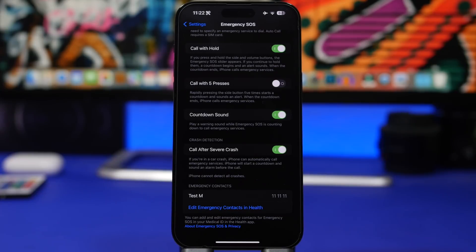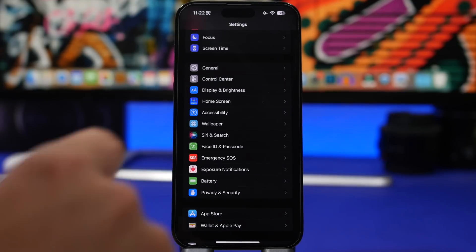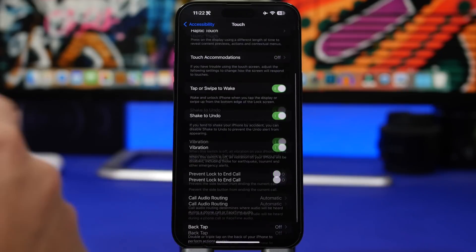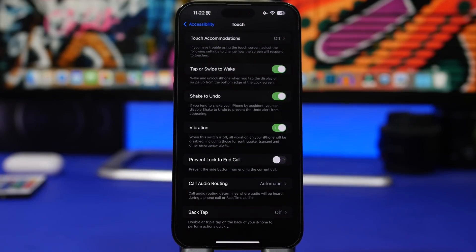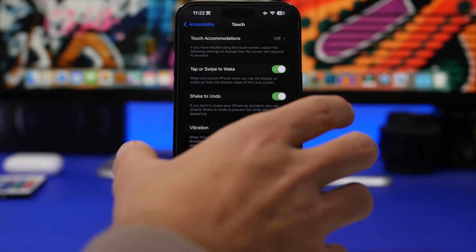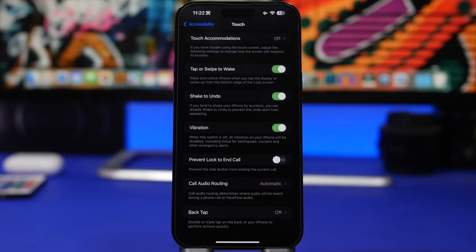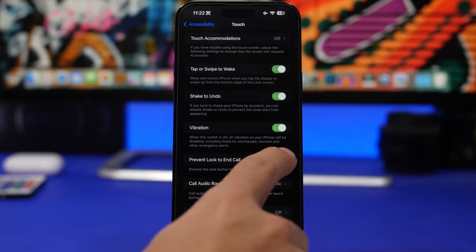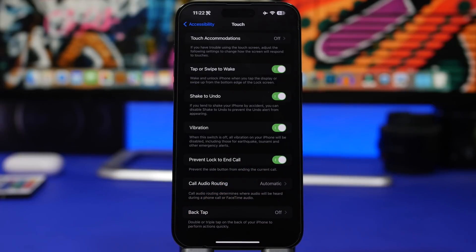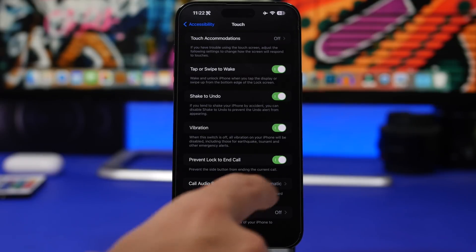Under Accessibility, go to Touch, scroll down, and find Prevent Lock to End Call. How many times have you been on a phone call and accidentally pressed the side button, ending the call? Enable this feature and it won't allow that to happen — even if you lock your device the call will still be going, so you don't accidentally hang up on someone.